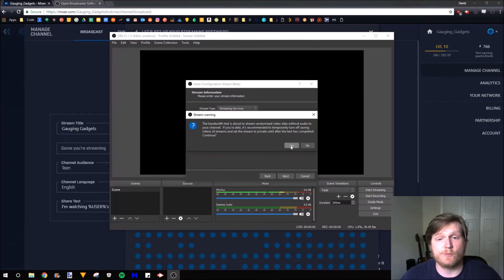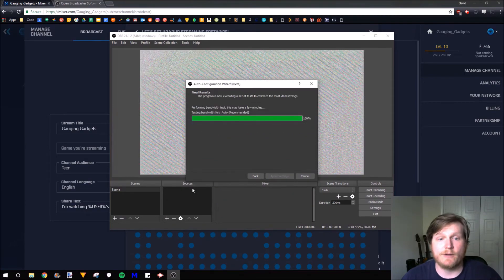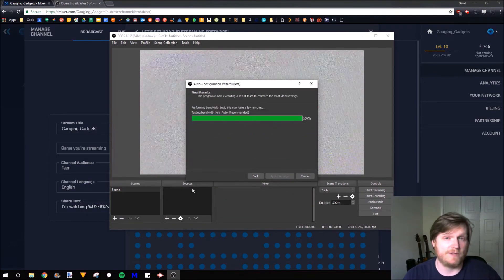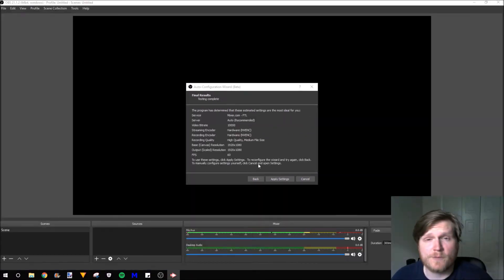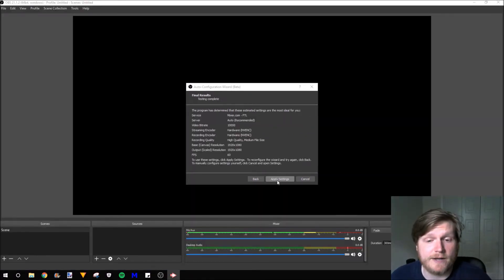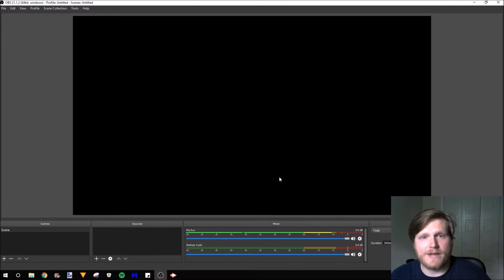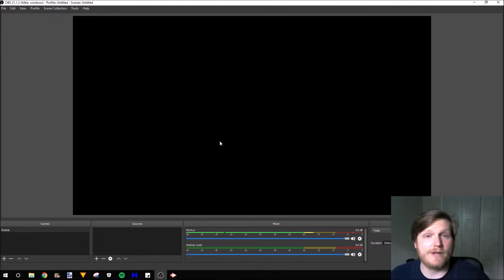Select Yes on the Stream Warning. And now it's going to do a bandwidth test. As you saw for me, it only took a couple seconds. So go ahead and hit Apply Settings. So now OBS is set up to stream to Mixer live.